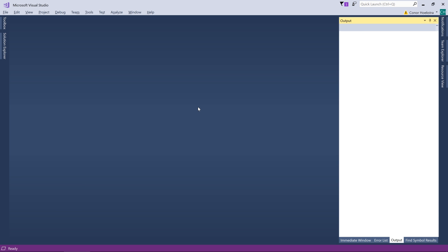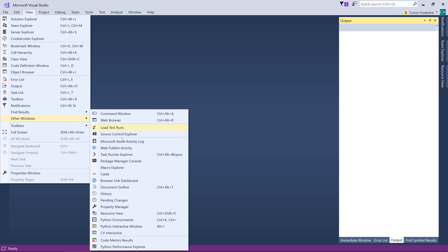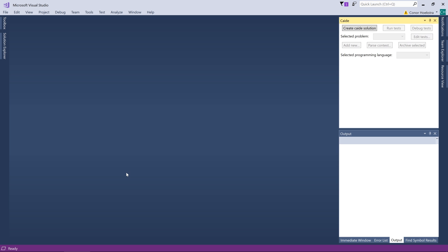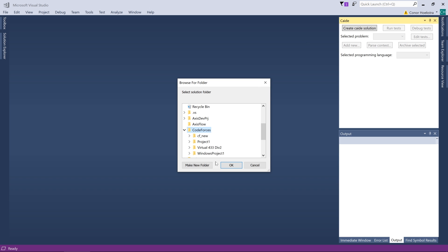So now we have VSCaide installed. The next step is to go to View, go to Other Windows and turn on Caide. So now we have this little window here and the next step is to just create Caide solution. At this point I'm going to navigate to my Code Forces folder, Make New Folder, call it Caide Test, and click OK.